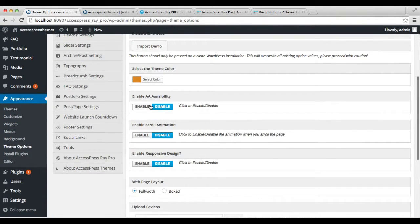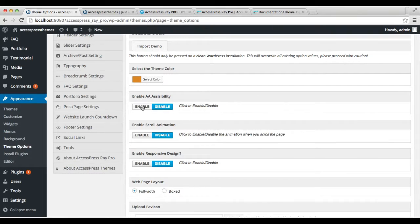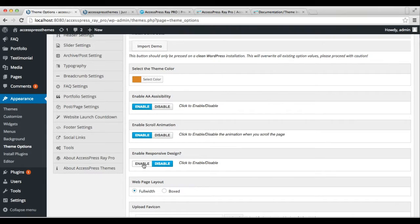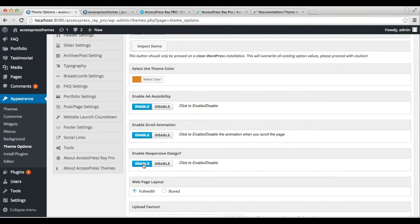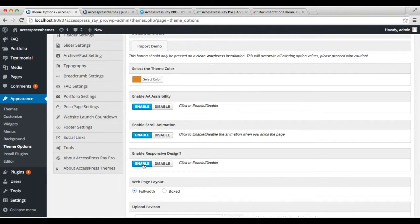Next, you can enable the accessibility option, along with scroll animation and responsive design, so that your website viewers will find it easy to scroll and view your website on smartphones.